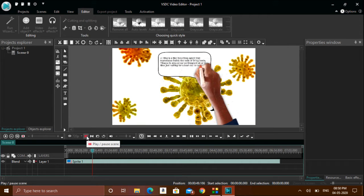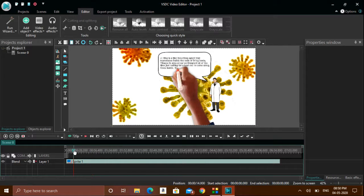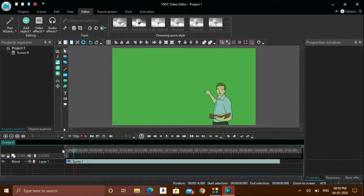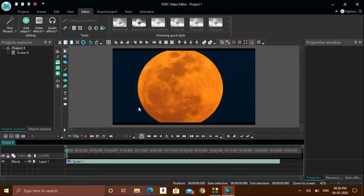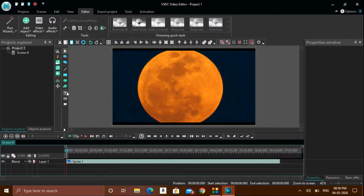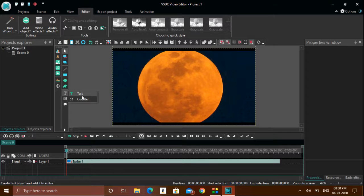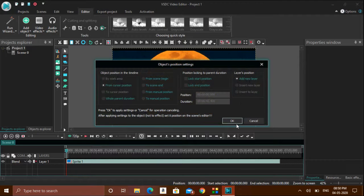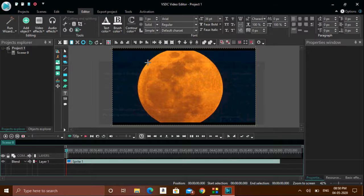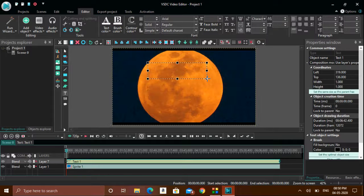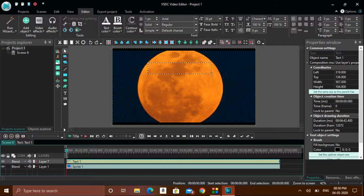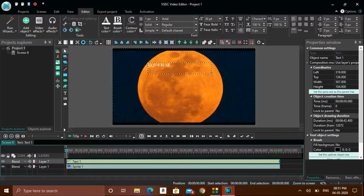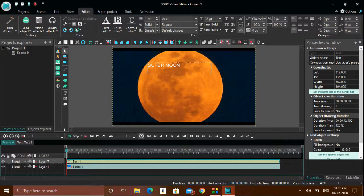If you want to give any title for this video, you need to type some text. For that, there is a text option. Click here and click OK. You need to draw a box like this. For drawing a box, you can just type over here - 'supermoon' - something like this.